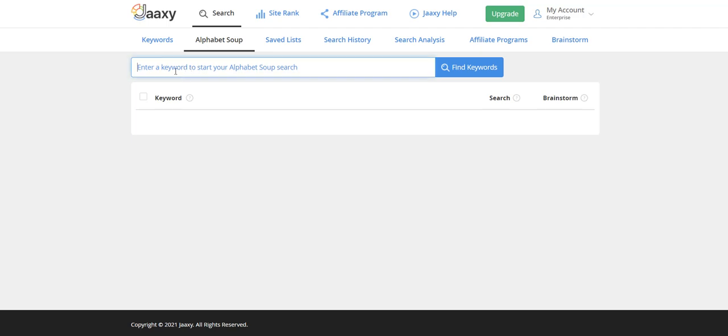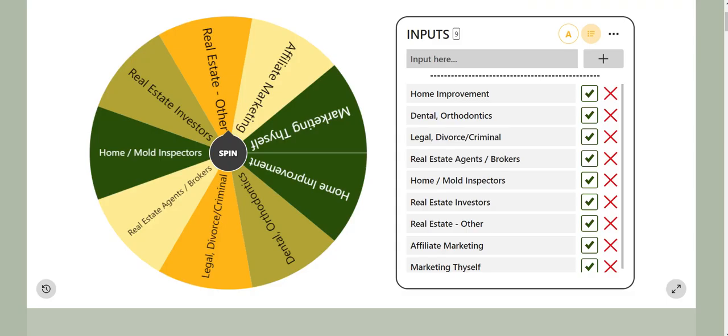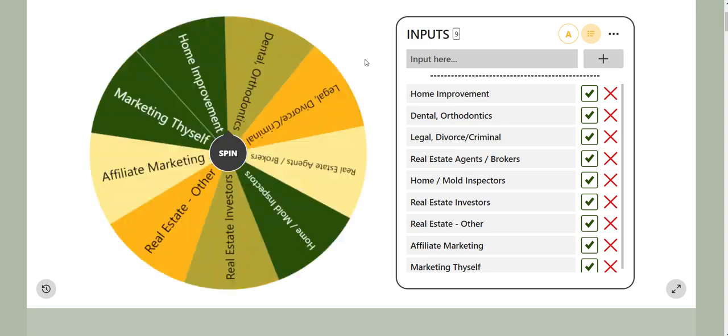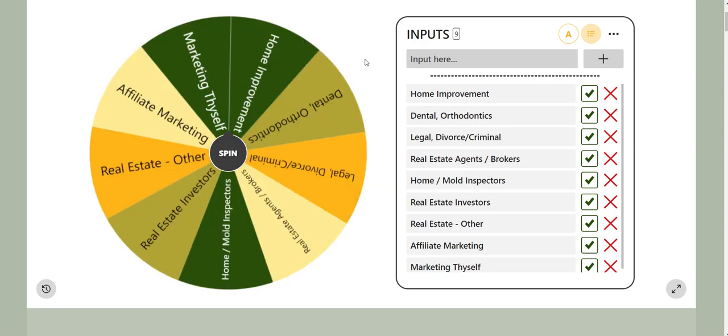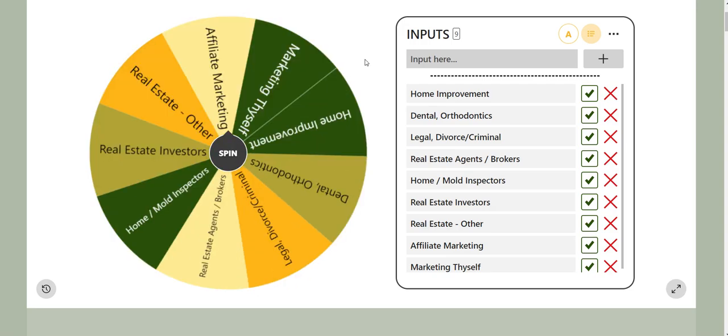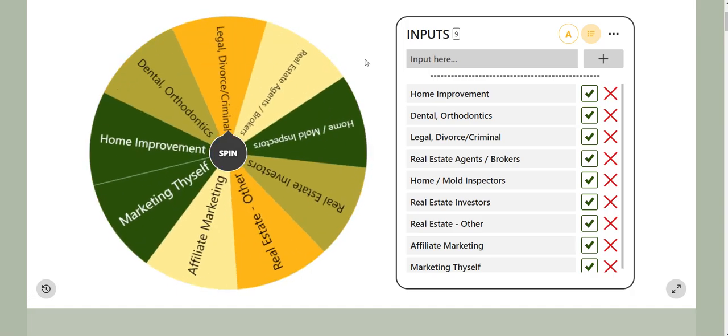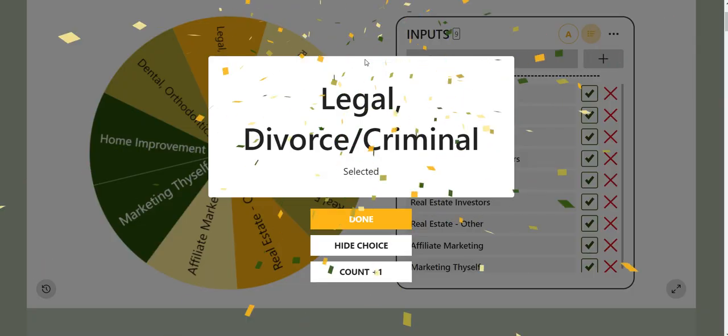Let's go over to the picker wheel and we're going to go ahead and just spin it and remember to give me your categories and we'll be happy to add them.